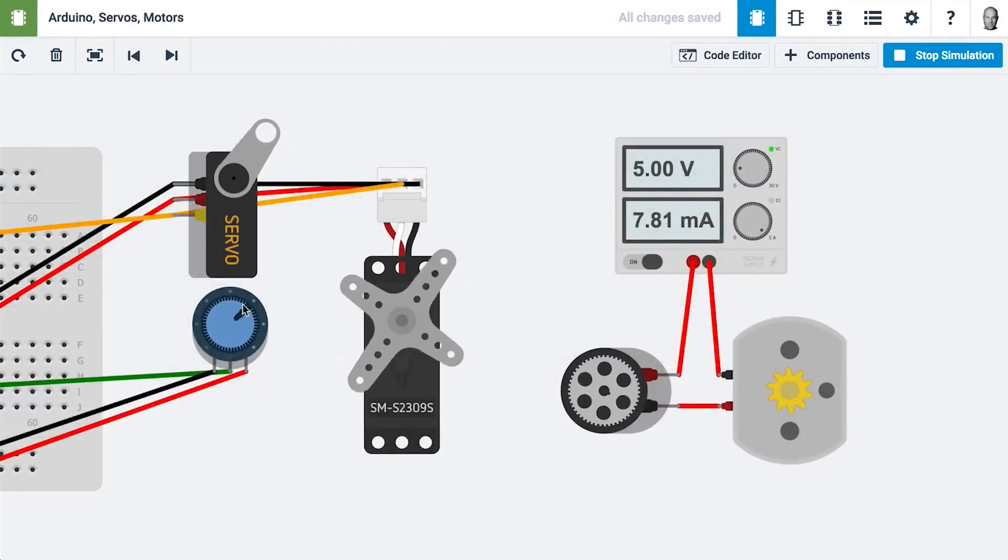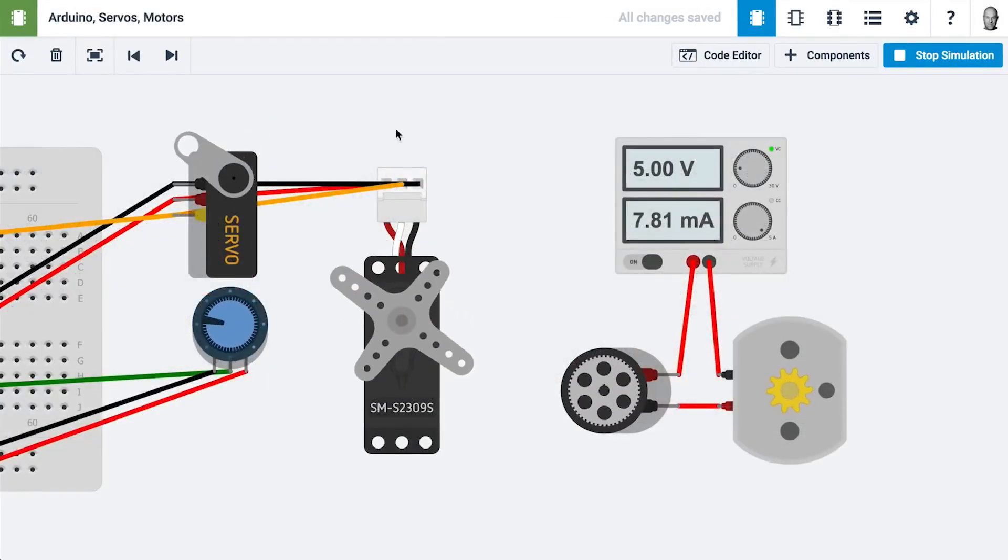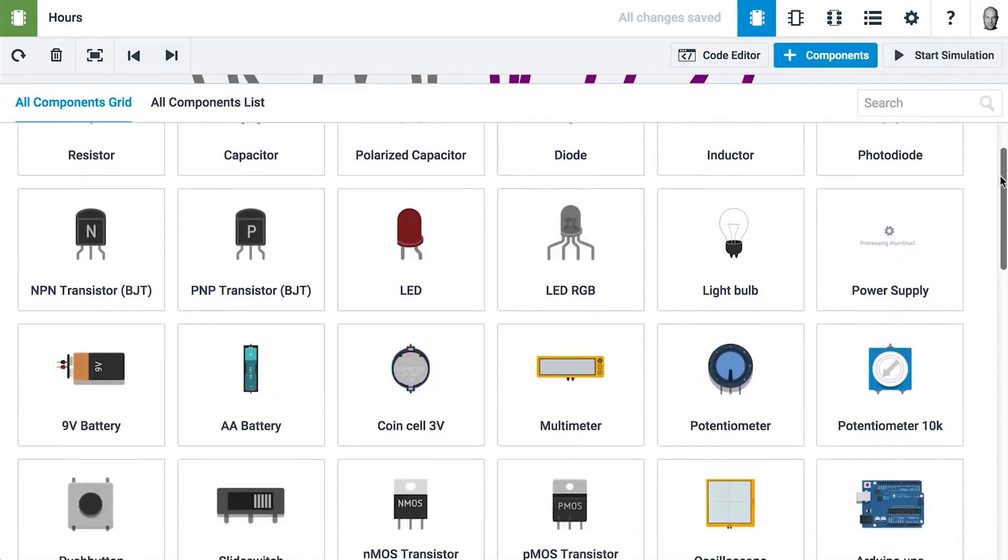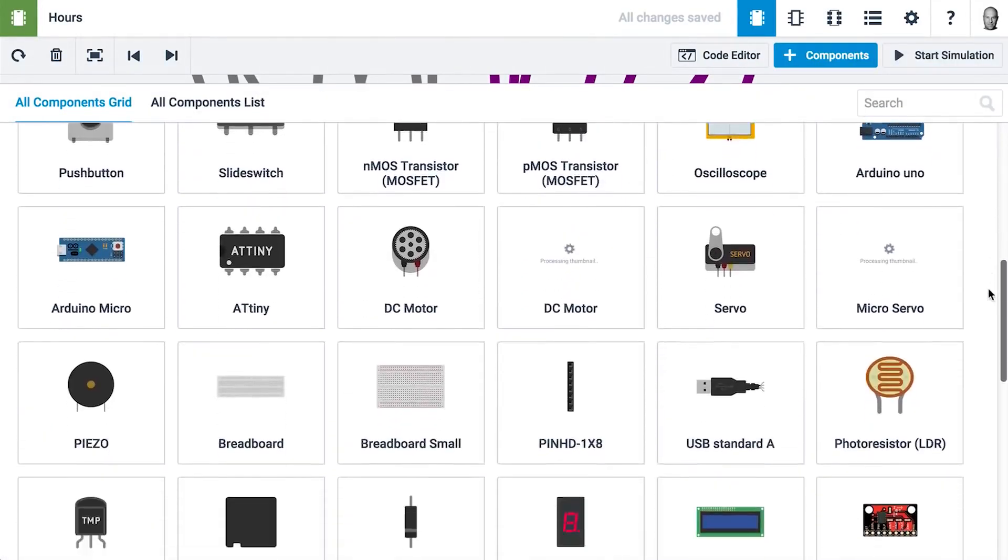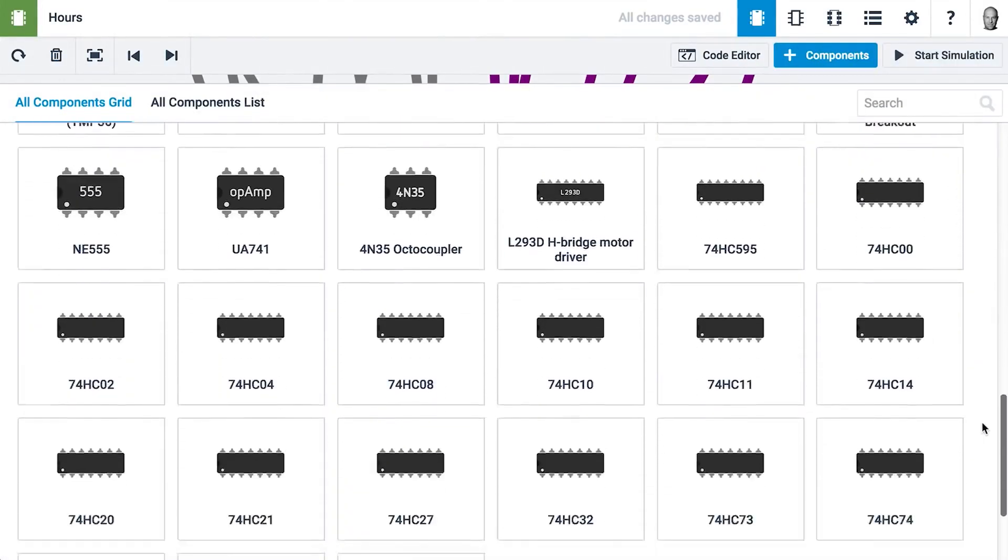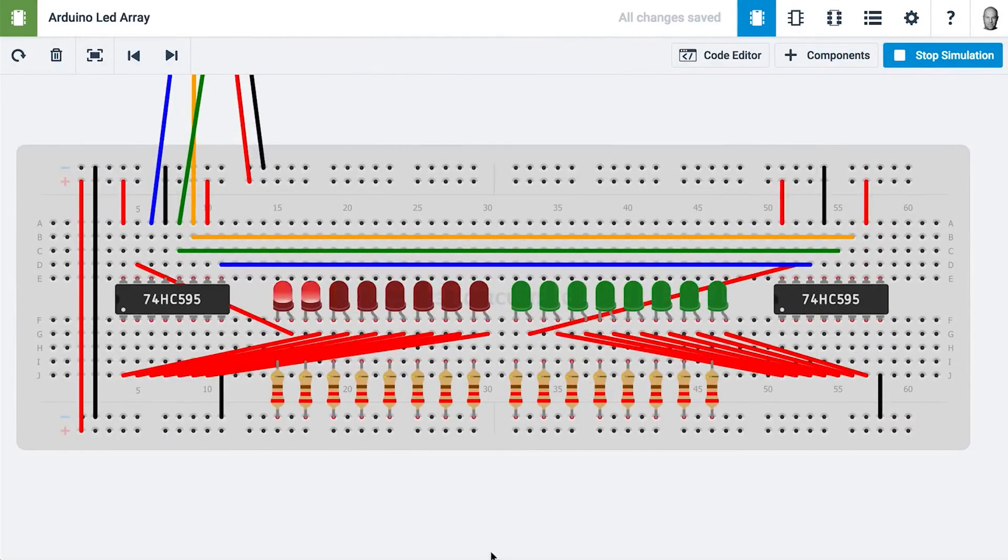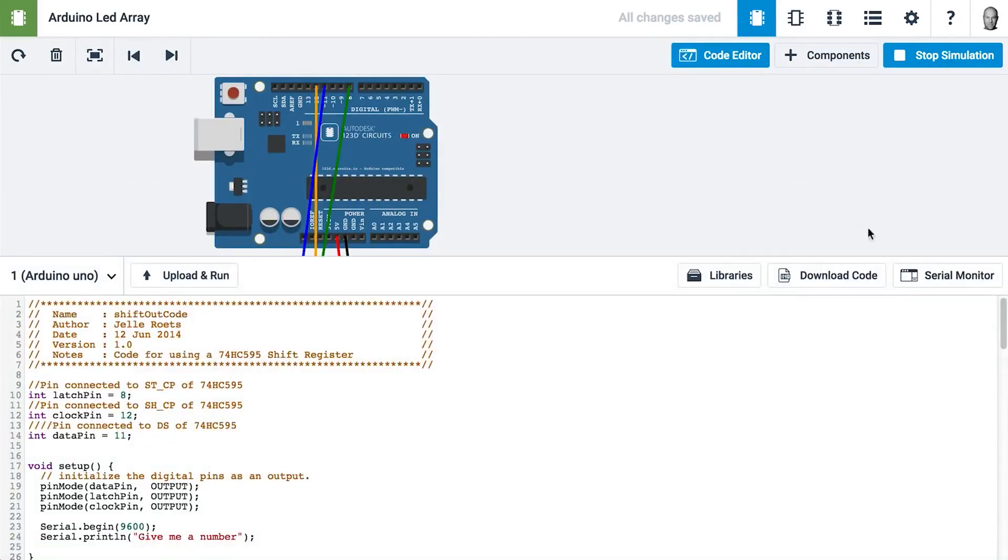It has very nice features, for instance real-time simulation. Then collaborative editing, so you can invite others to collaborate in real-time on your designs, which is very nice.